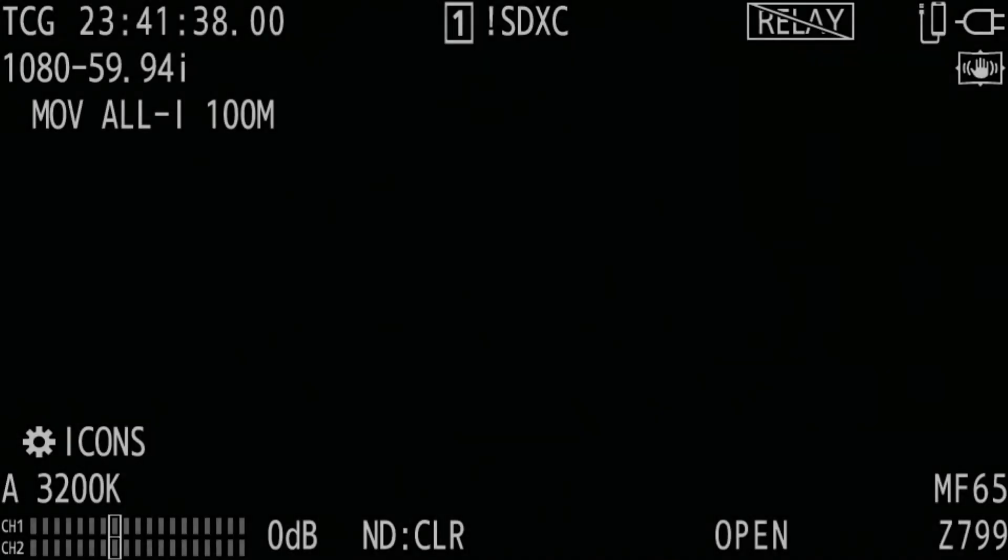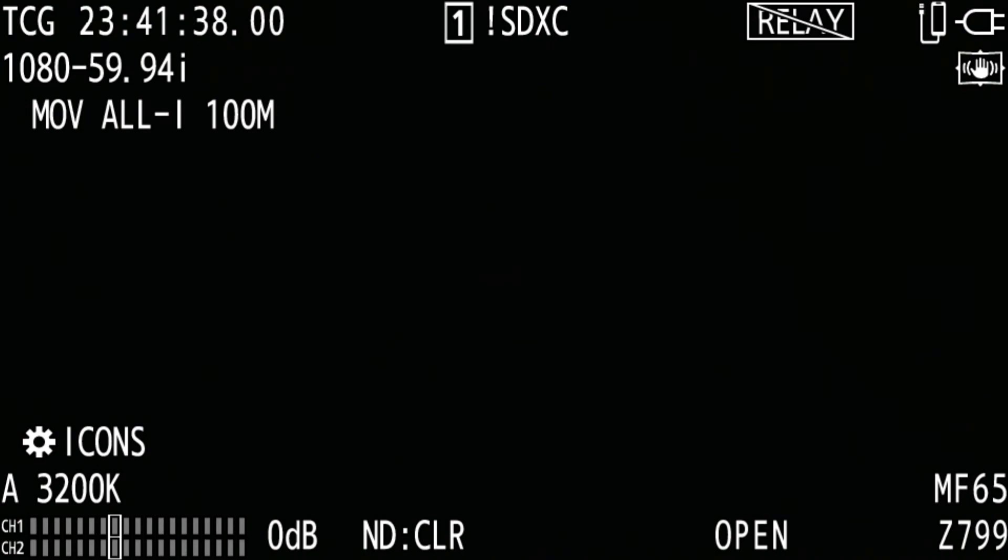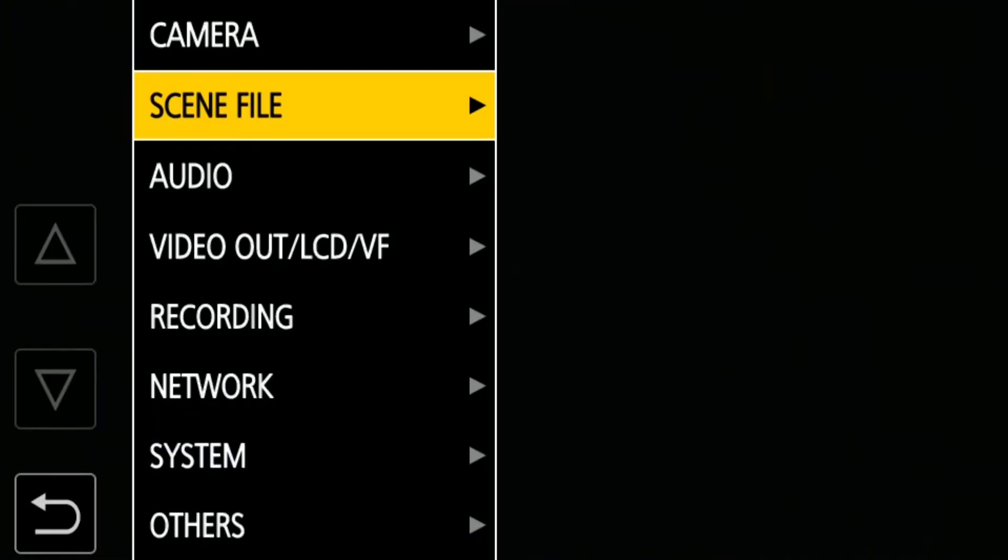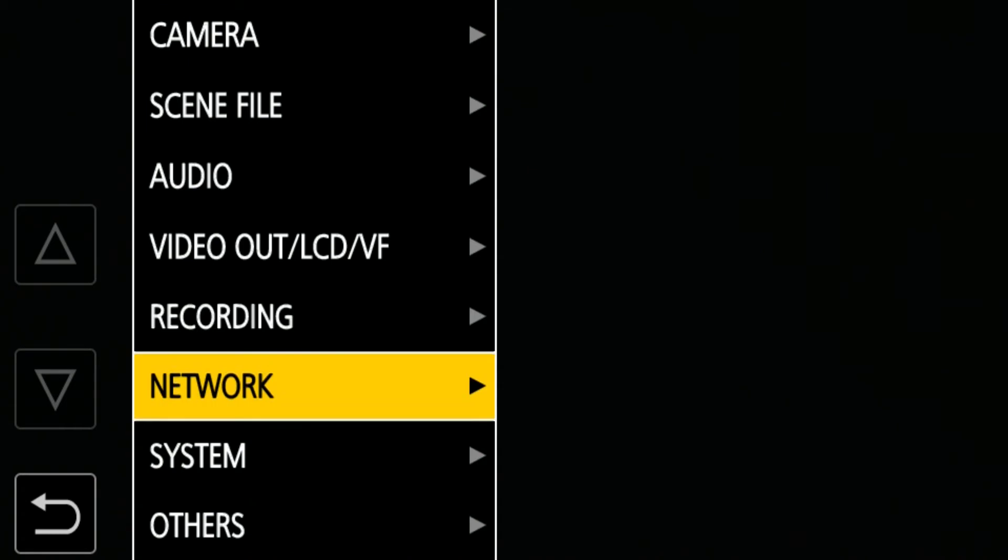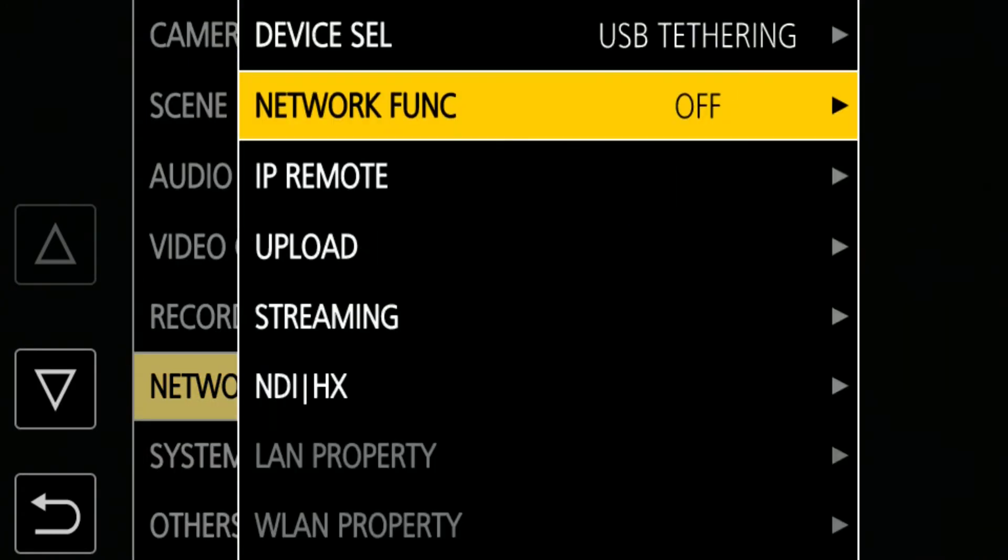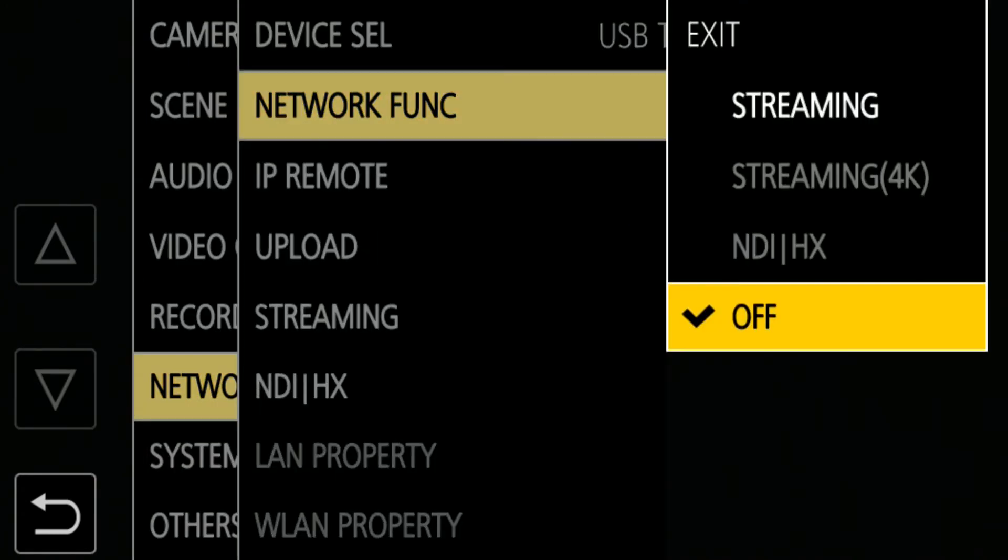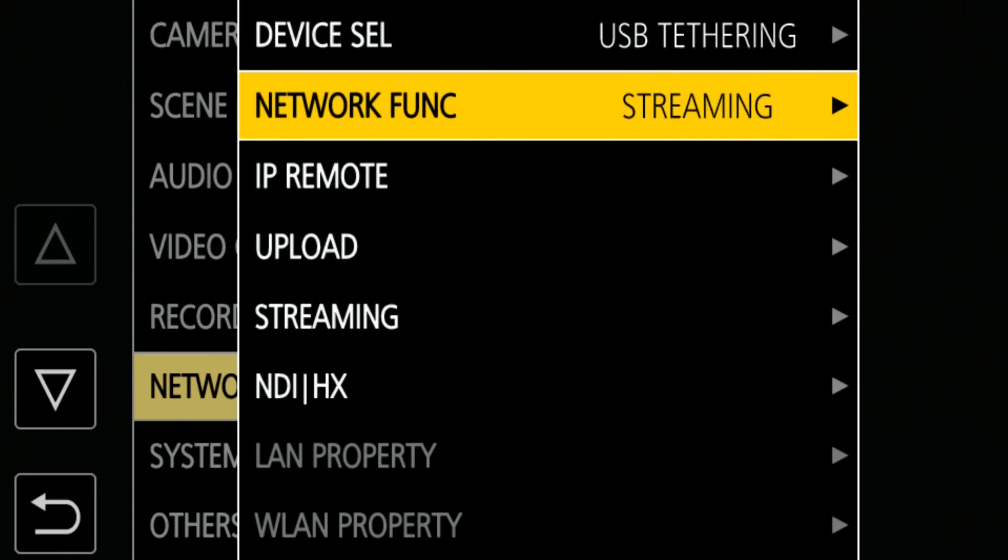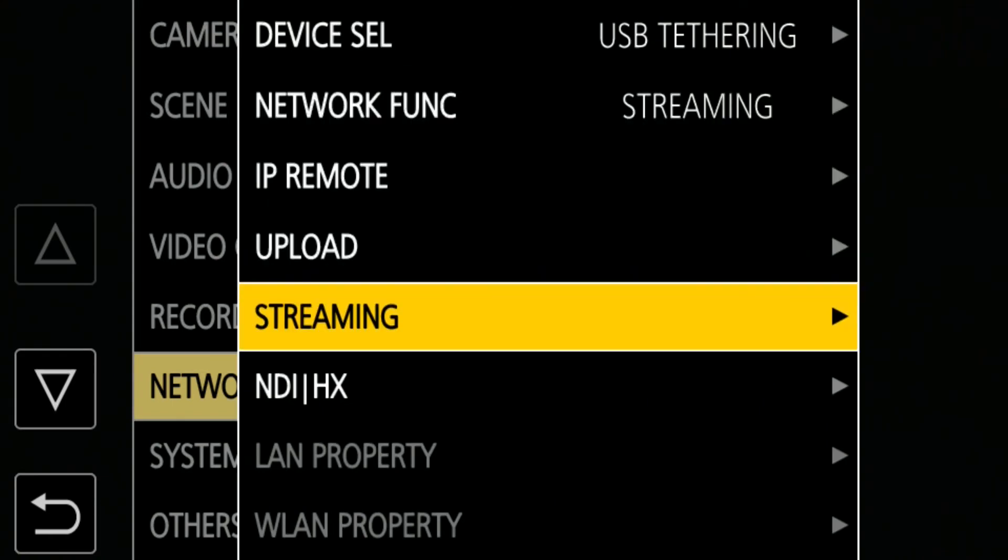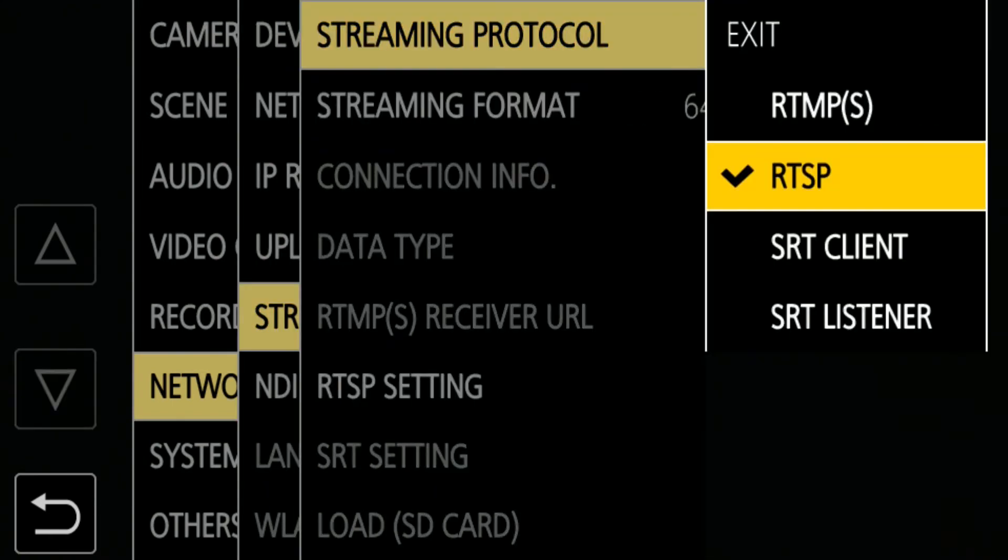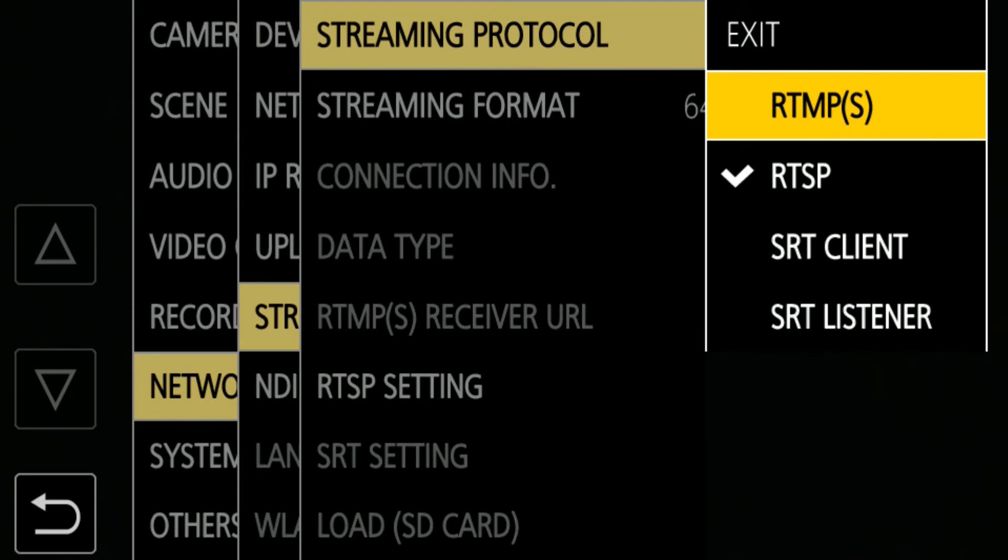The next step is to set up RTMP streaming on the camera. Open Menu, Network, Network Function, and select Streaming. Then go to Streaming, and set the Streaming Protocol to RTMP.